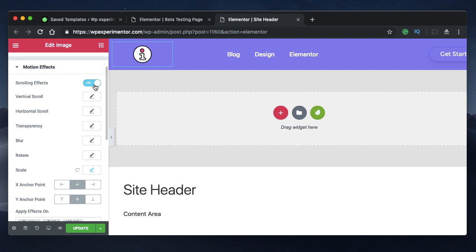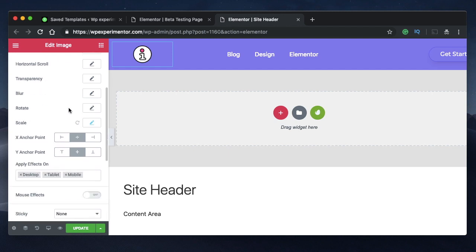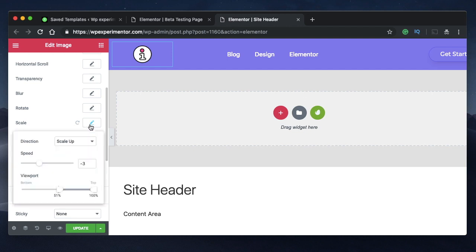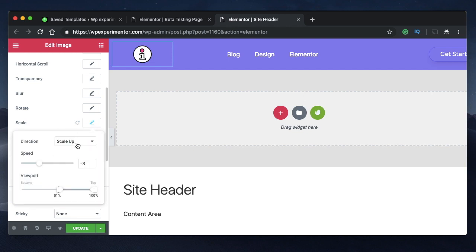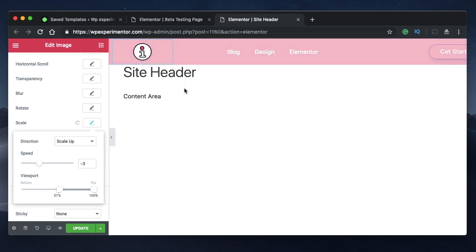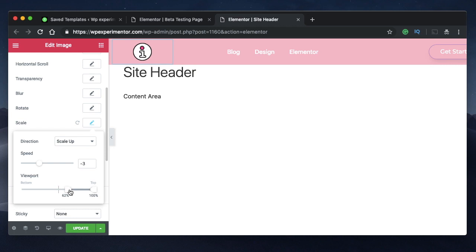And under that you need to pick Scale. So what we are effectively doing is that when the user scales up, that's what we are seeing here, we are actually shrinking the size. And you can play with these values based on your requirement. And I'm actually happy with these values. So as the user scrolls, it will scale in a negative direction, meaning it will shrink the size of the logo.